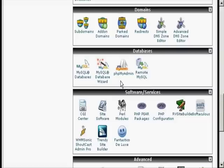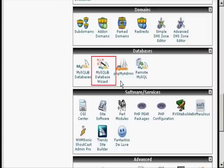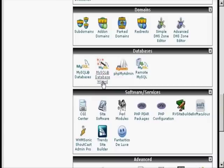In this video I'm going to show you how to set up MySQL databases for your website. The easiest way to do it is by using the MySQL database wizard which you'll find in cPanel. The first thing you want to do is just click on the icon here.